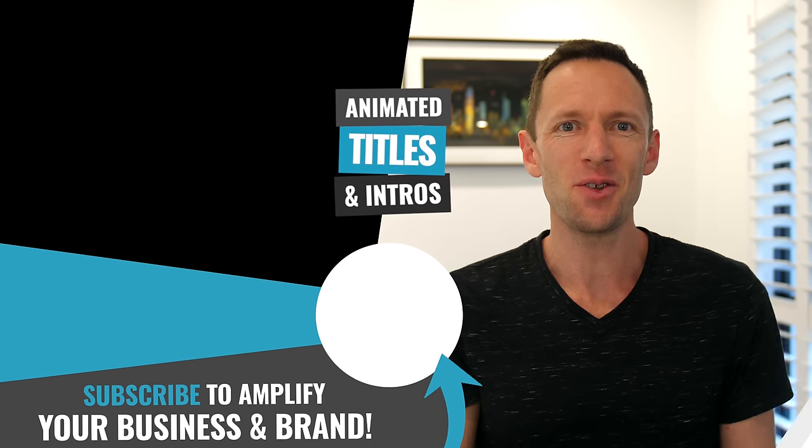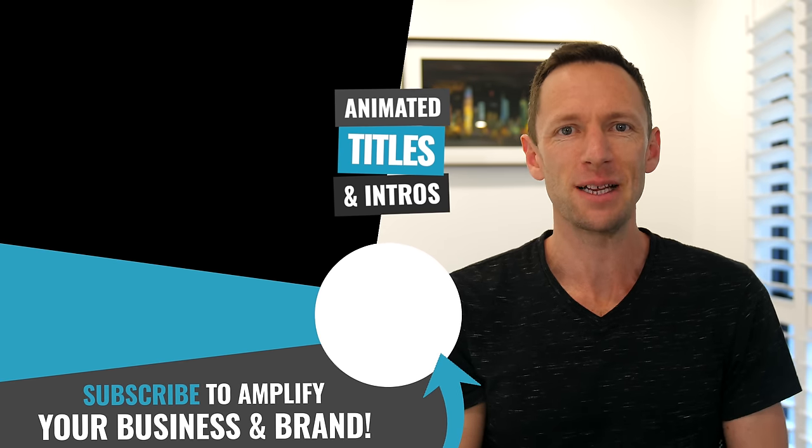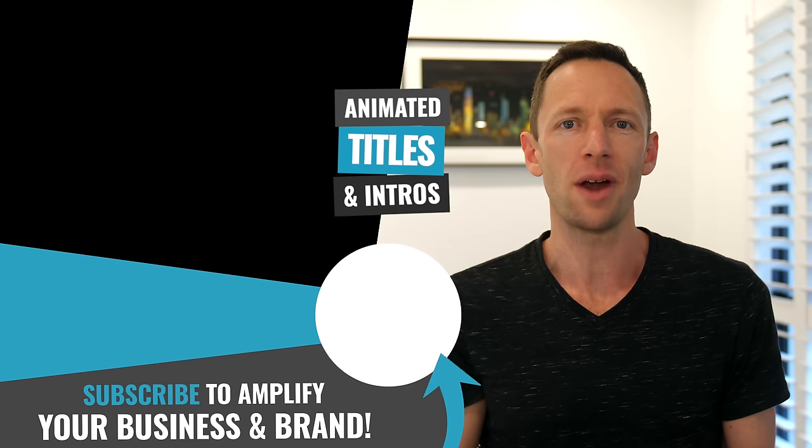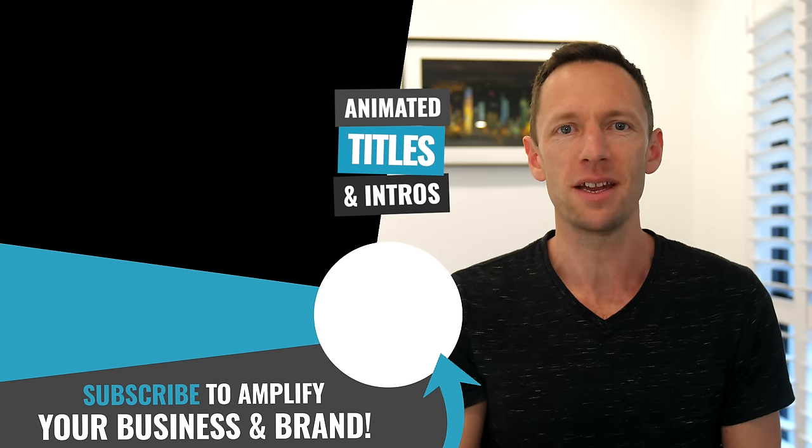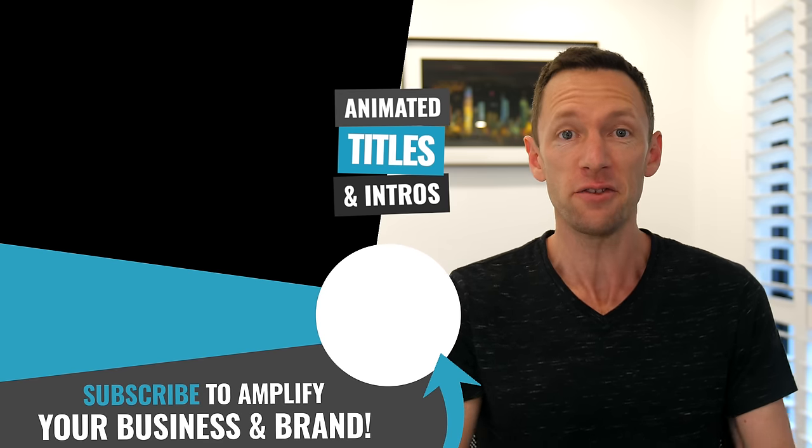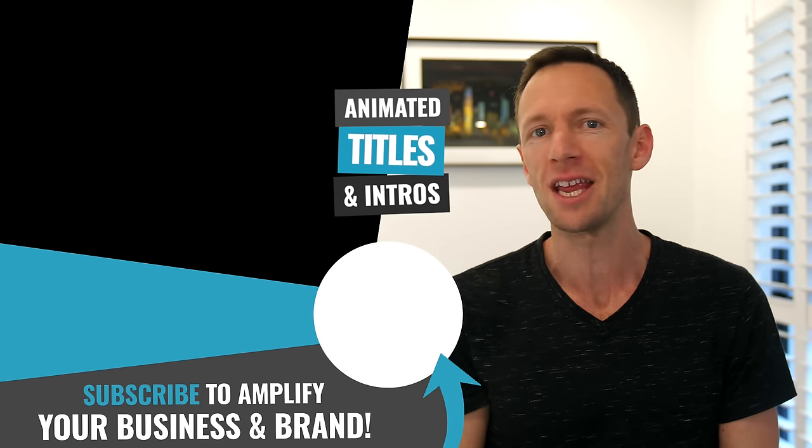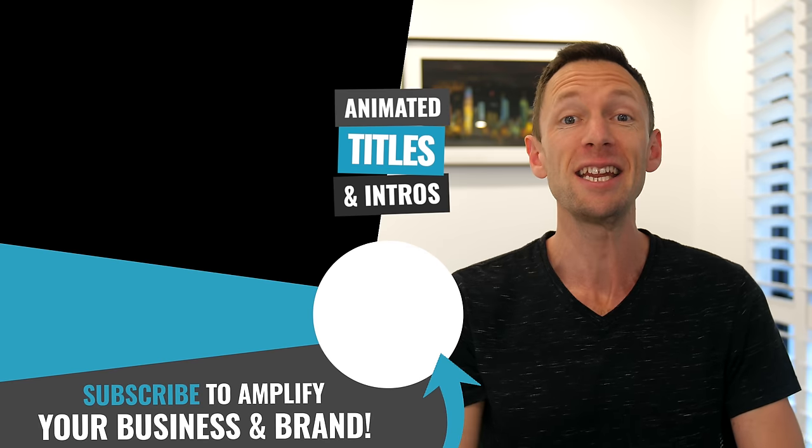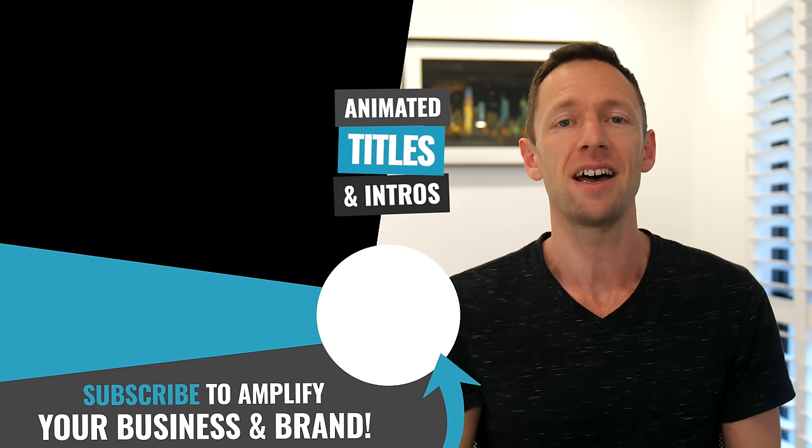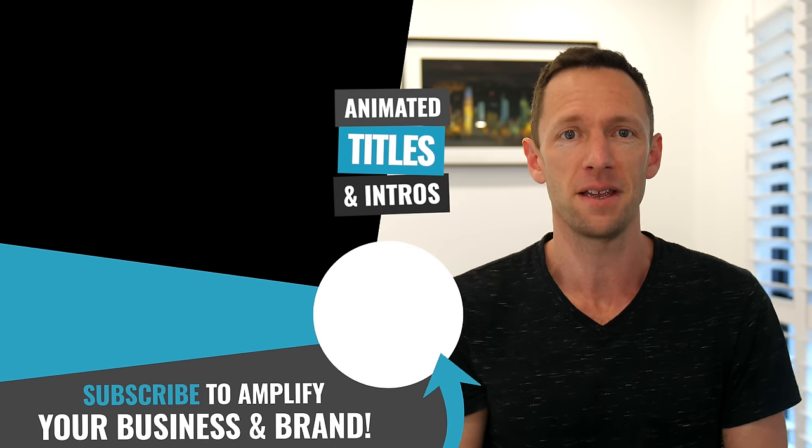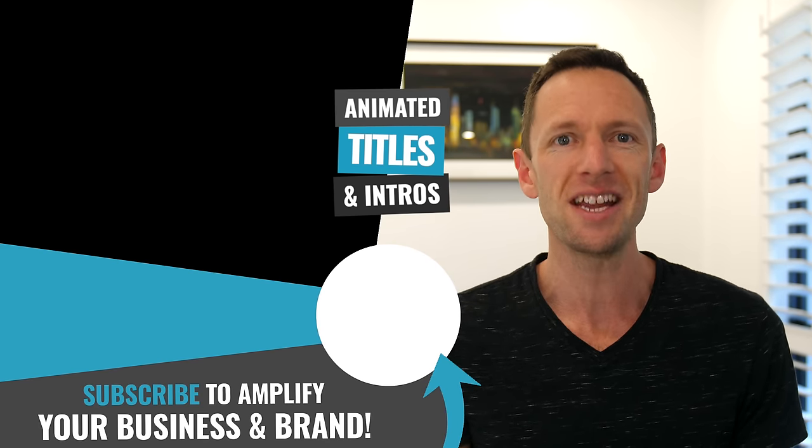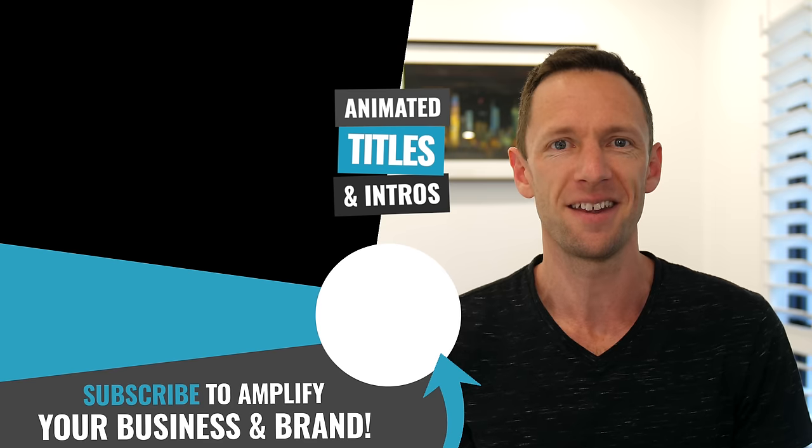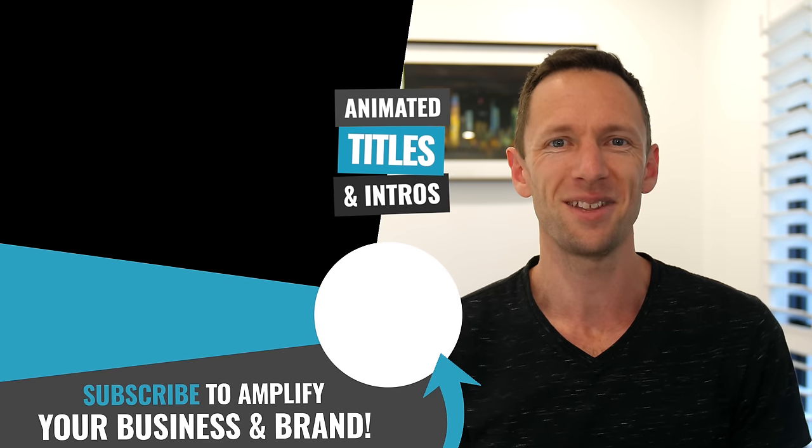All right, so now that you've got your thumbnail templates sorted, another powerful element of branding is animated titles and introductions to use in your videos. And I want to stress that it is not as hard as you might think. And linked on screen is a video to help you with just that. And I'll see you in the next one.